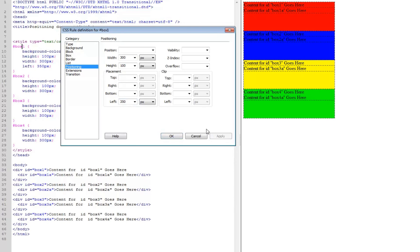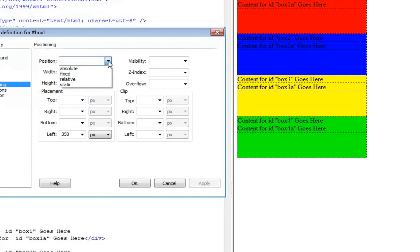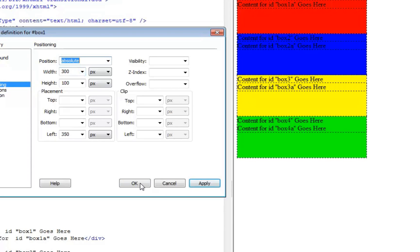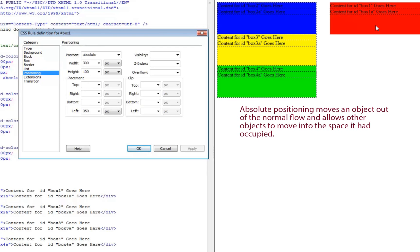If I just apply the placement value, it's not going to do anything because I haven't told it how to position. There are four types of positioning — we're only going to talk about three. The first is absolute positioning. Choosing absolute moves that object out of the document object model and allows other things to come in and take its place. If I apply that, you'll notice it moves out of the way and the other boxes come up and take its place, because absolute positioning removes an object from the normal flow of the page.